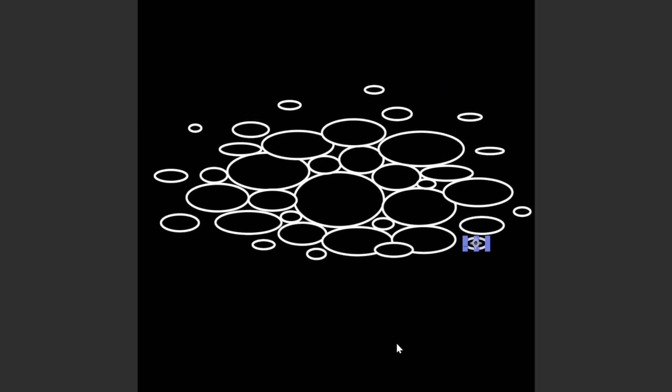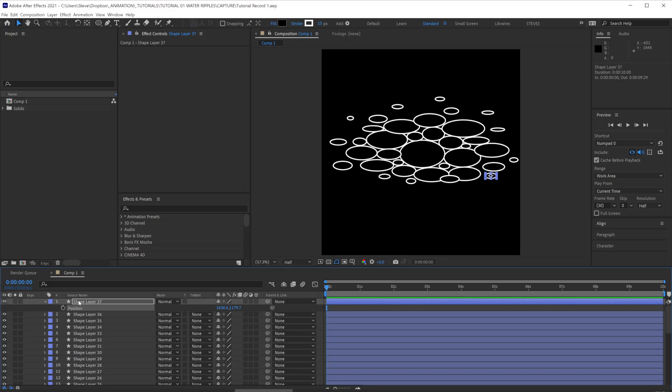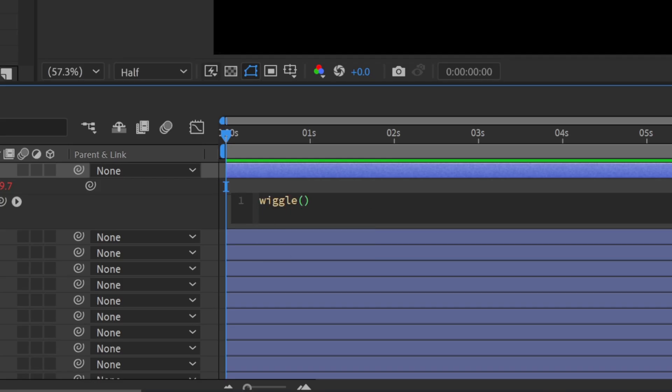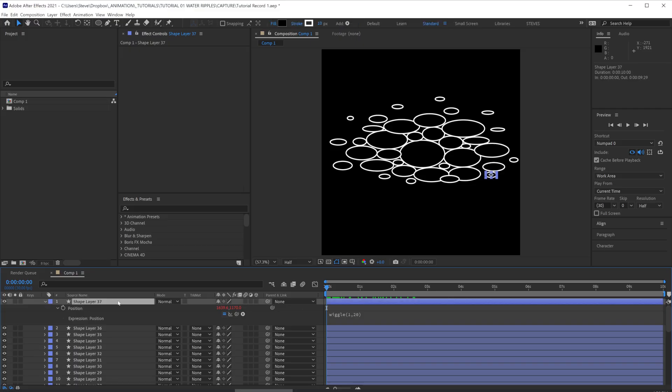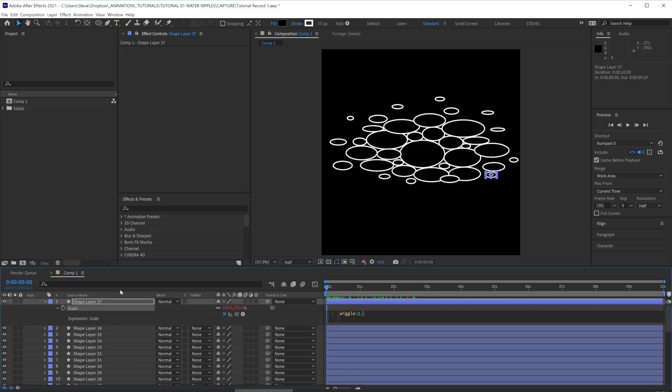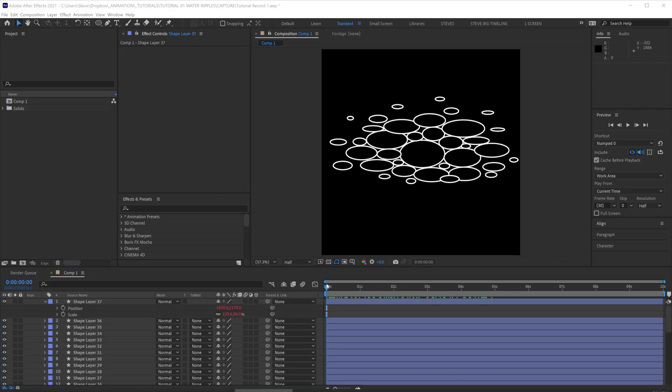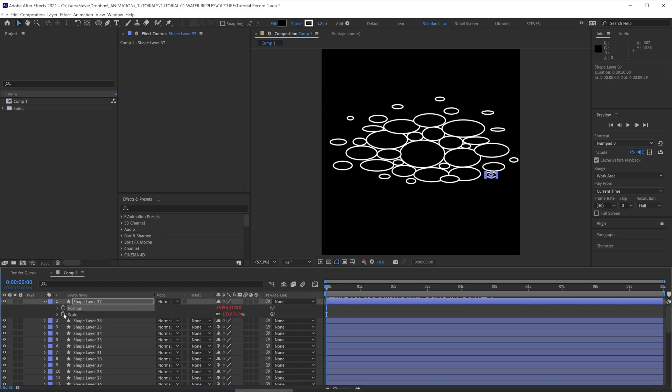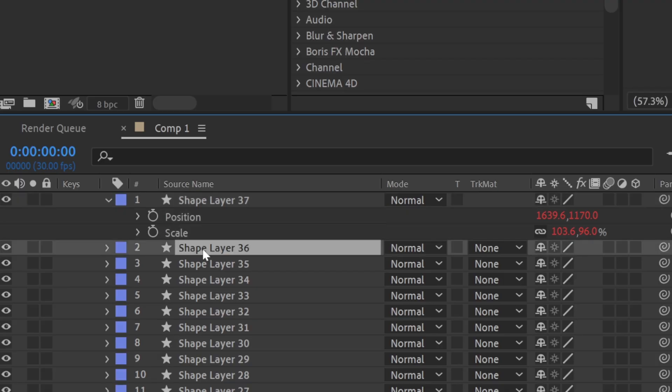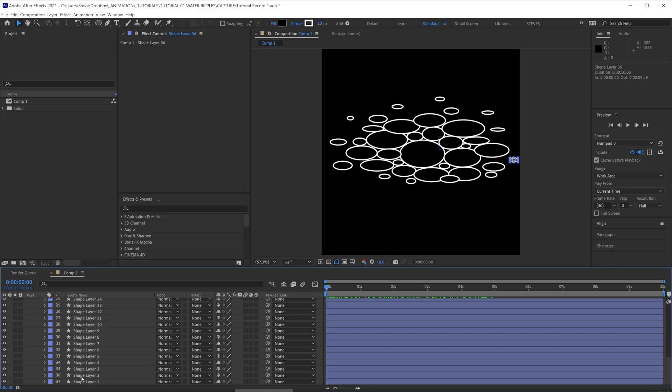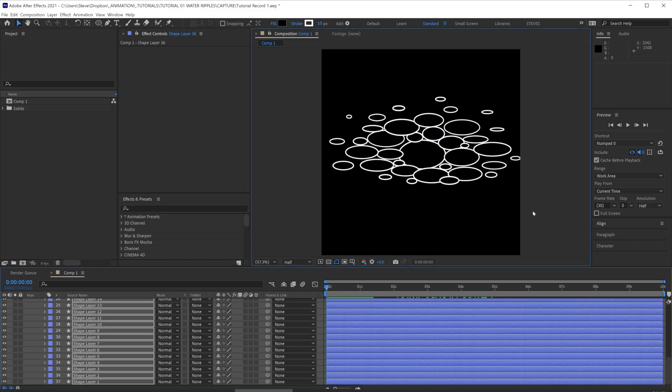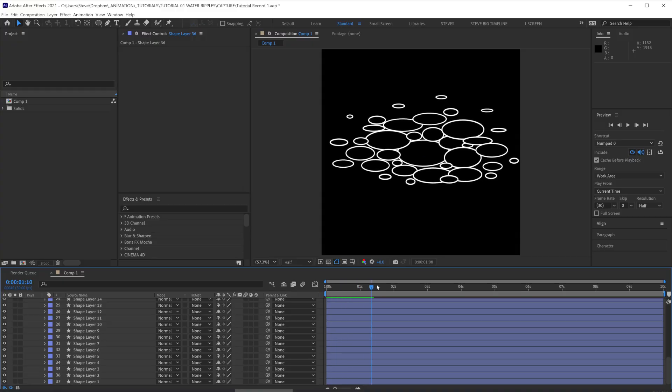Cool, something like that. Next, we're going to add a wiggle to the position. Let's make that 1 and 20. And let's do the same for the scale, 1 and 20 again. Sweet. Great. Then we're going to click on the position and scale, right click, and copy expression only. Select the other circles and Ctrl V paste. That should put the wiggle on all of the shapes.